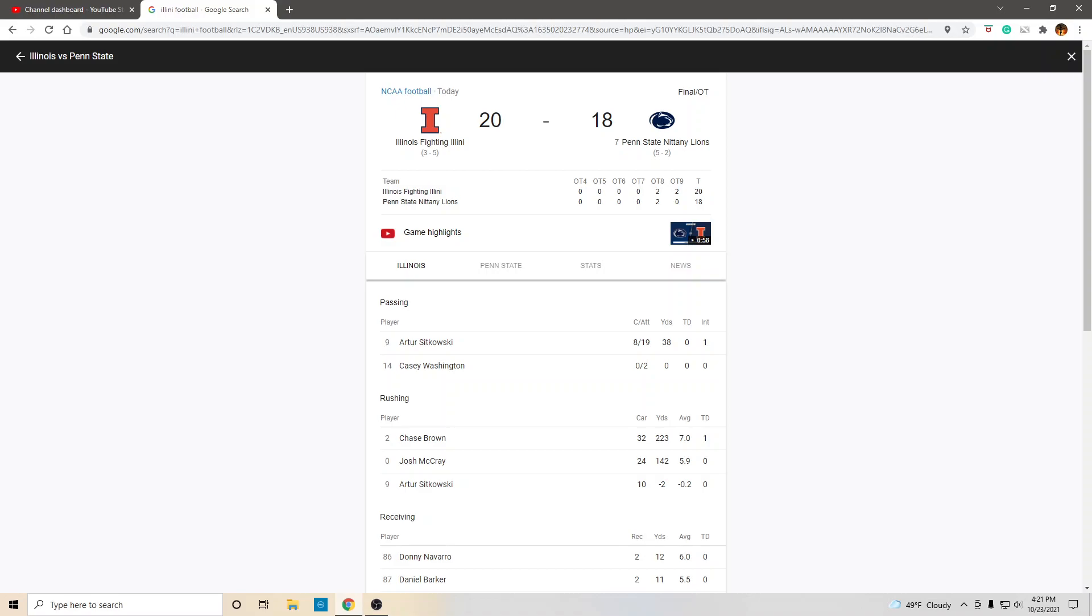If you are a receiver and you want to get tons of catches, come to Illinois. Think of it like Alabama type situation. A Wisconsin situation. This is going to be the identity.